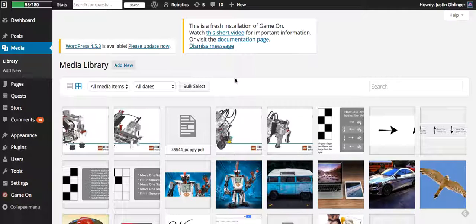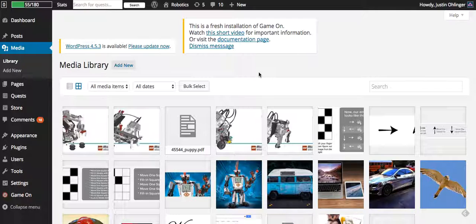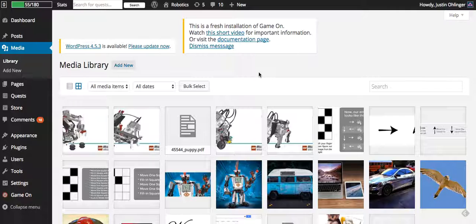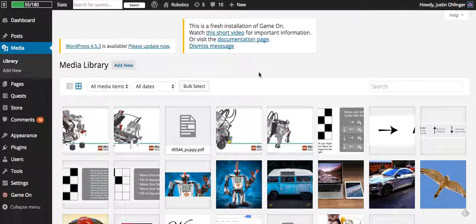You could use any number of sites to do that. You could use Adobe Illustrator to create that, you could use Canva, whatever the case may be. You just need to have some picture that you're using as the badge.